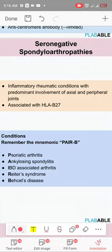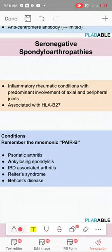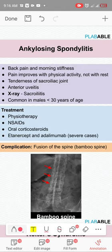Behcet's disease: the scenario is oral and genital ulcers. There is also anterior and posterior uveitis, and pathergy — an exaggerated skin injury response after minor trauma. Treatment is topical steroids.